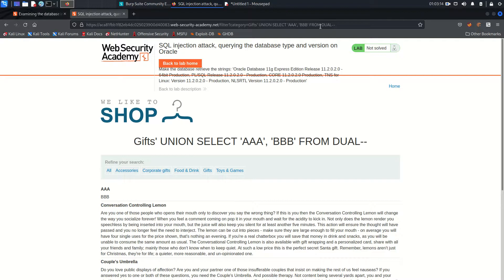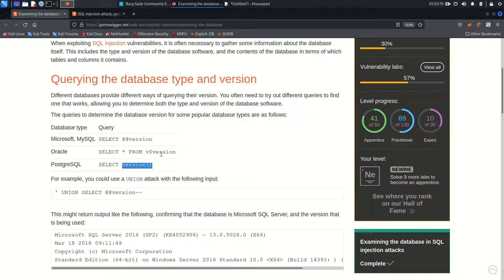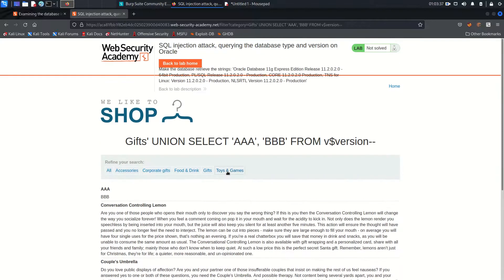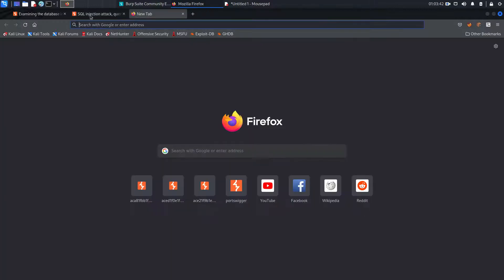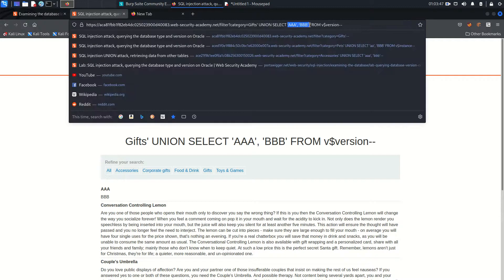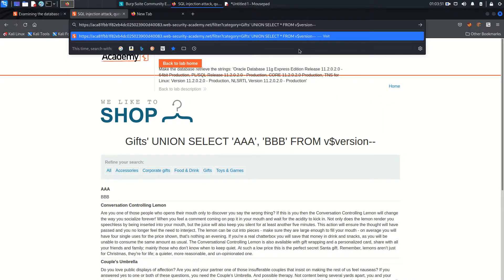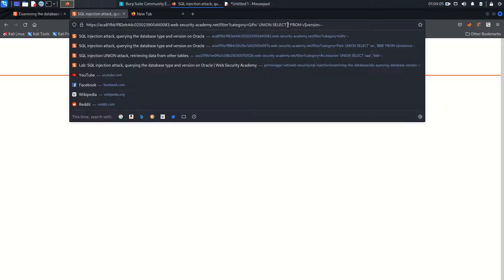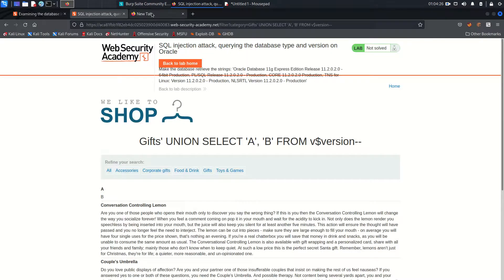Now I need to find the version. For Oracle the query is SELECT * FROM v$version. I copy that and replace FROM DUAL with this new table. I hit enter but there is no result. When I try SELECT * it gives an internal server error because the number of columns and their data types must match — using * includes all fields which doesn't match.